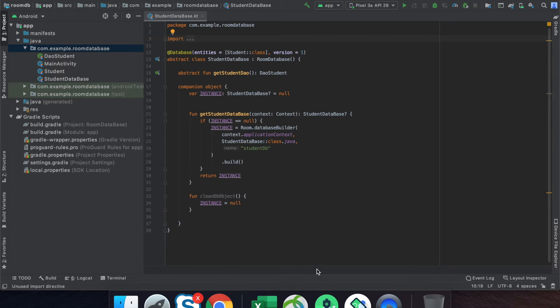Hi guys, welcome back to the Kotlin tutorial. This is the third video lecture for the Room database. In this video lecture we are going to learn how to insert a custom object into the database. If you want to store integer, float, long, or string, we can easily store these into the Room database because these are the supported types provided by SQLite.